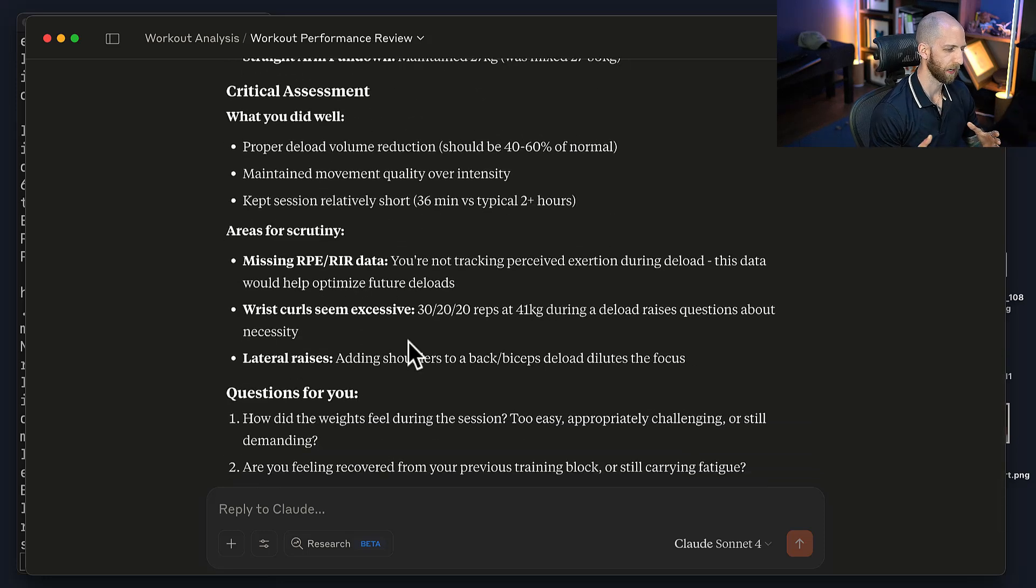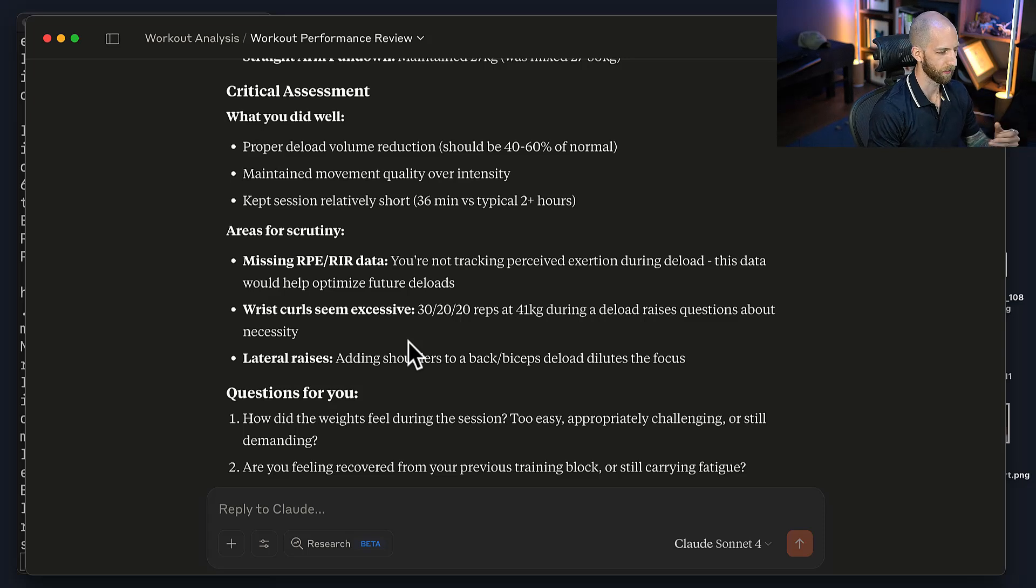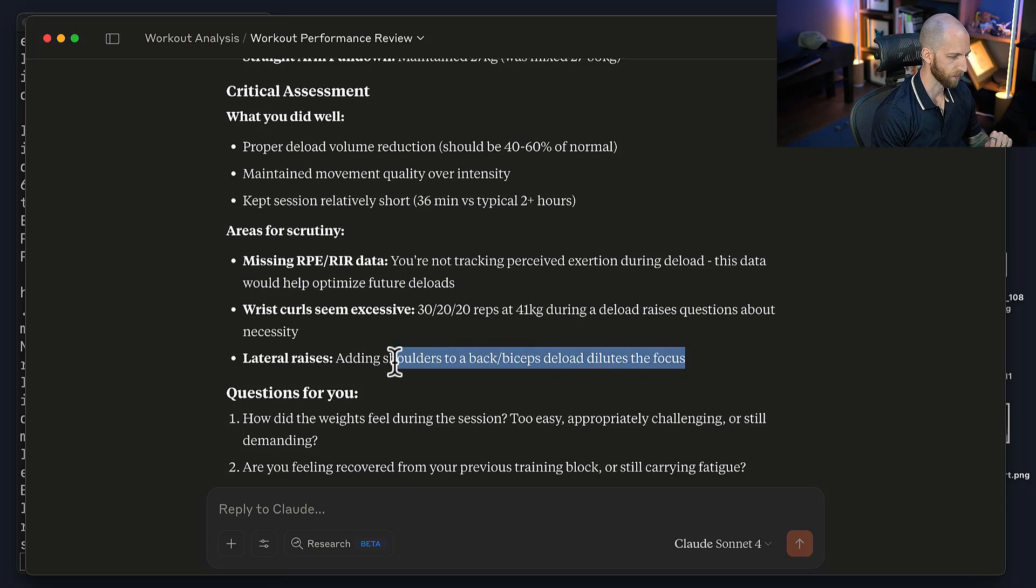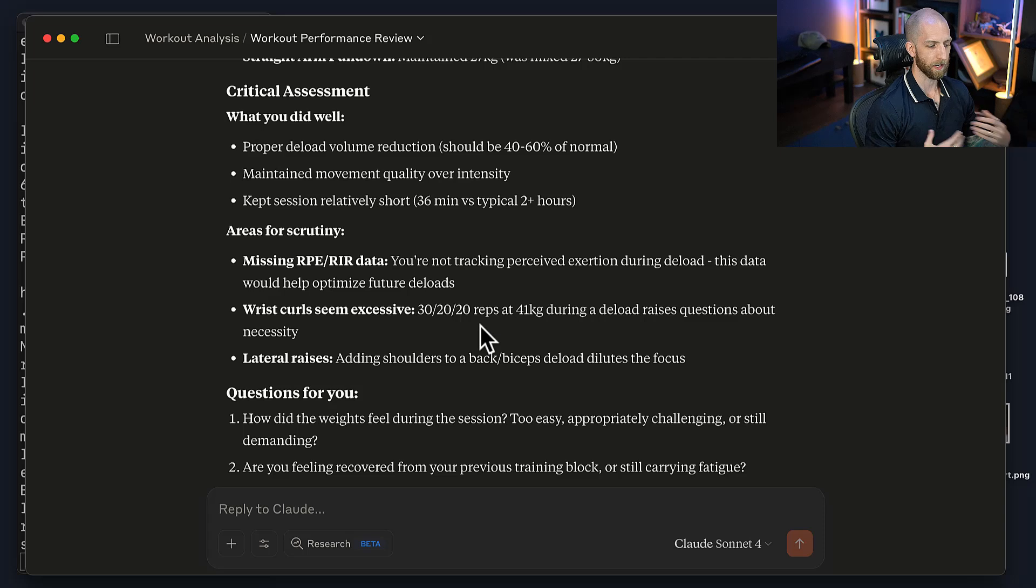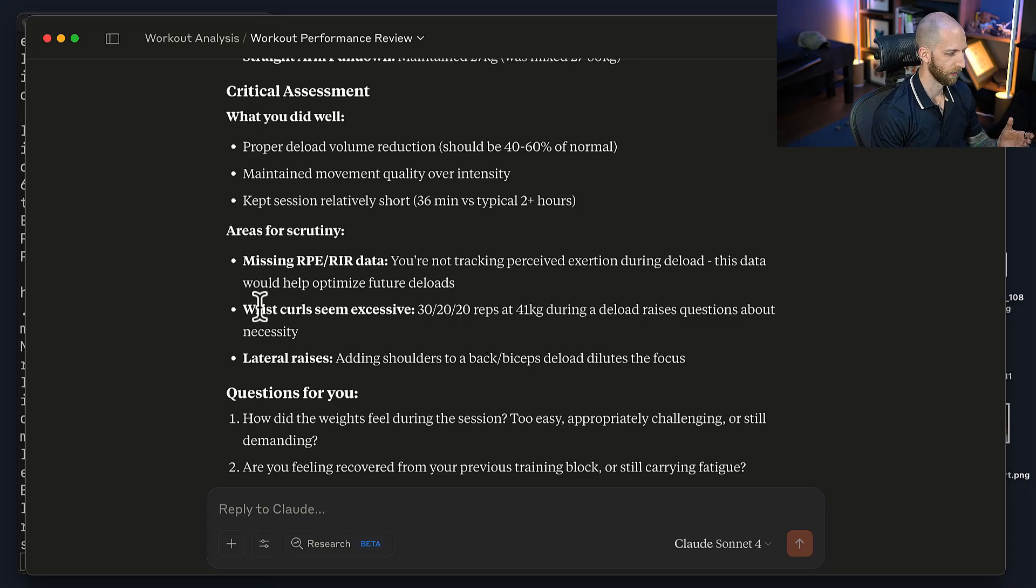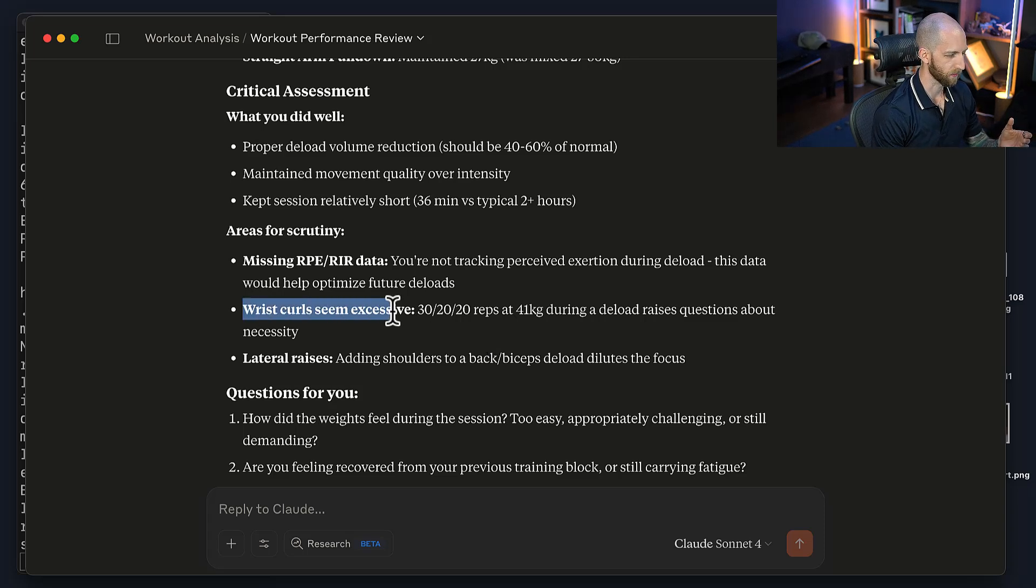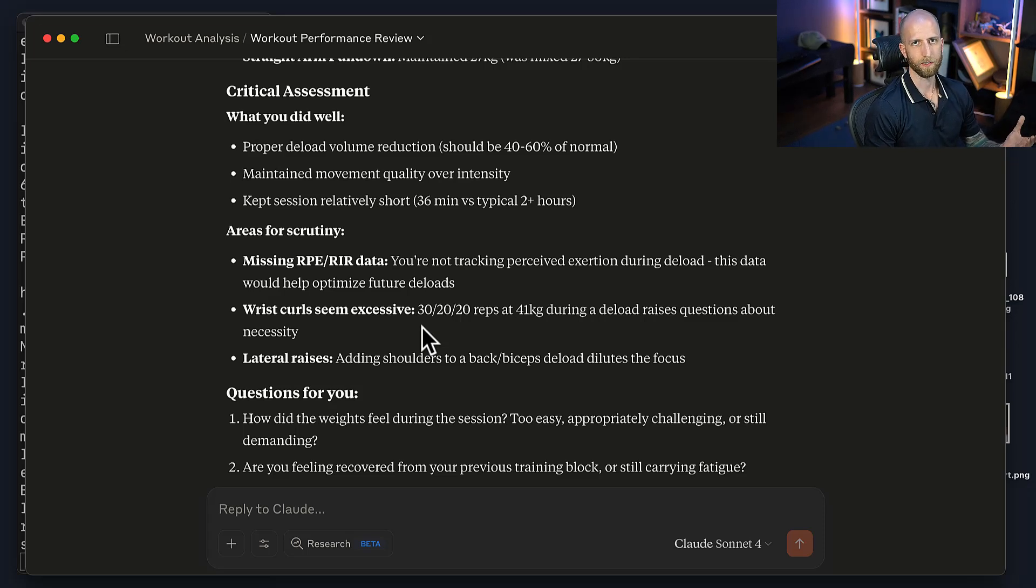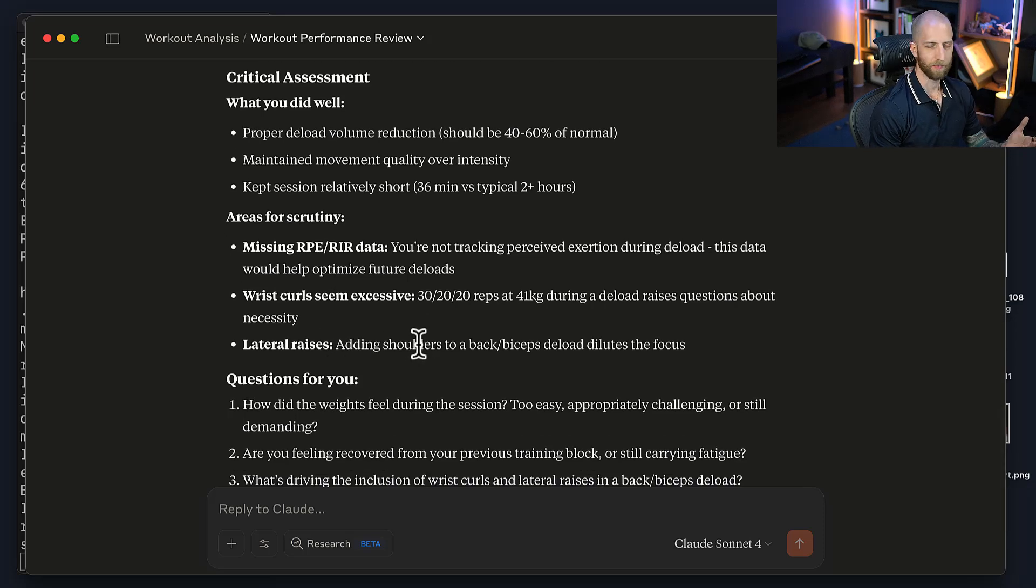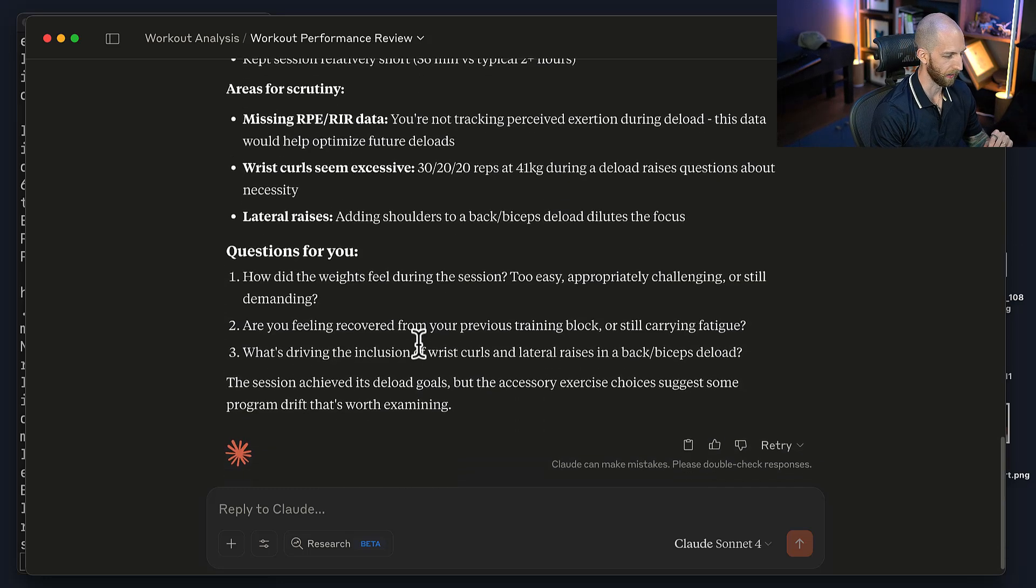And because I asked Copilot, or Claude, in this case, to be critical and red team what I'm doing, that it's giving me some critique. So adding shoulders, apparently, according to Claude, was a bad idea. But it's up to me, as the autonomous actor, to decide whether that's true. Because there's no absolute right or wrong. It said wrist curls seem excessive. I could decide, yeah, it's probably right. I only did wrist curls because I want massive forearms. But the point about shoulders, I don't know. I, to be honest, think that working shoulders made a lot of sense in this workout. So I'm going to keep that. But it even asked me some follow-up questions. Did the weights feel okay? Too easy? Are you feeling recovered?